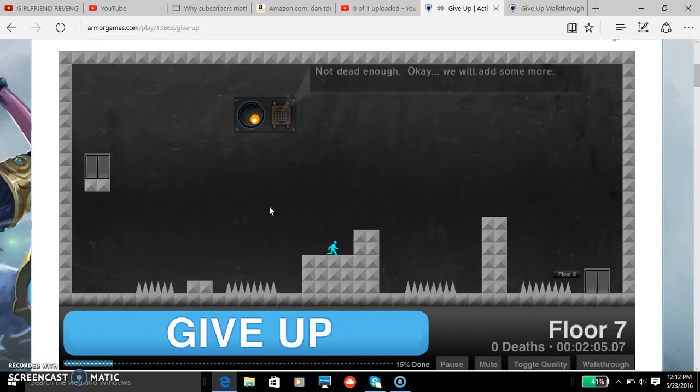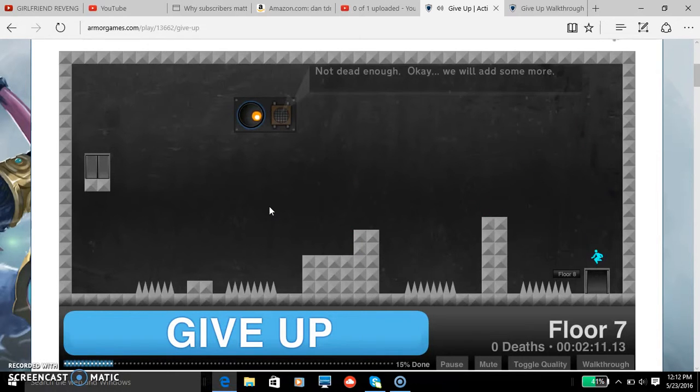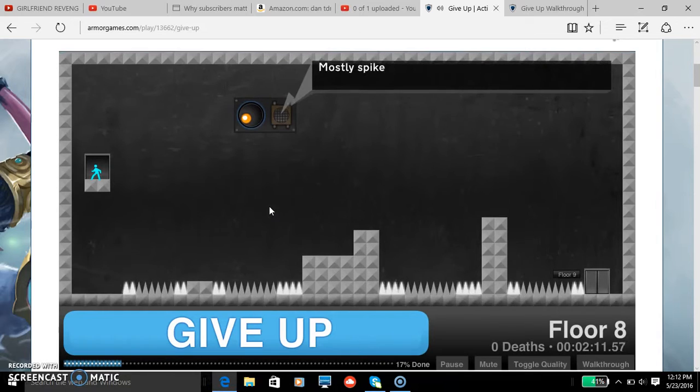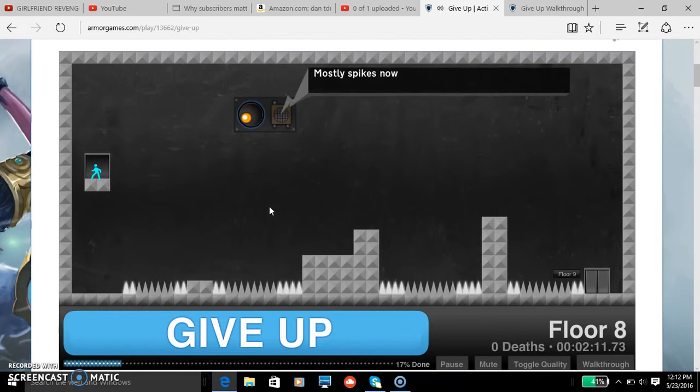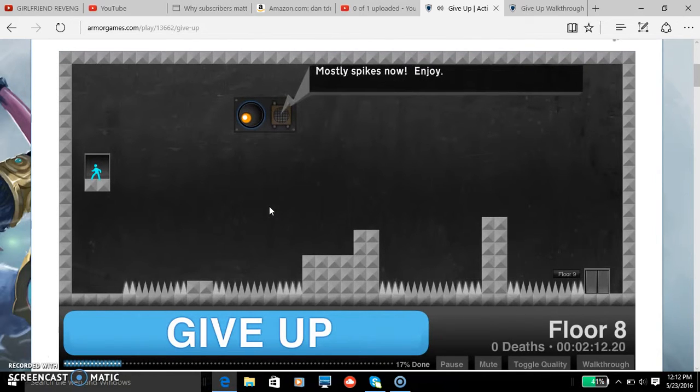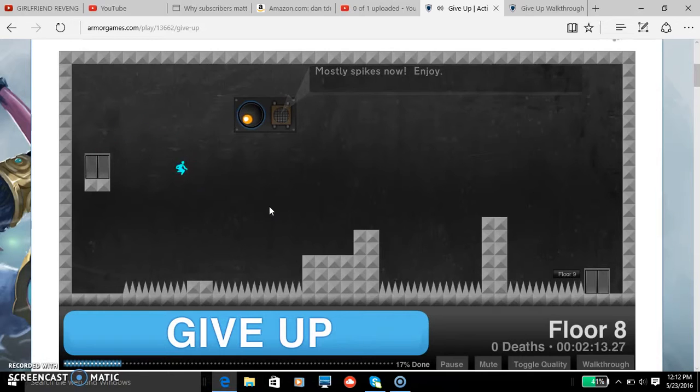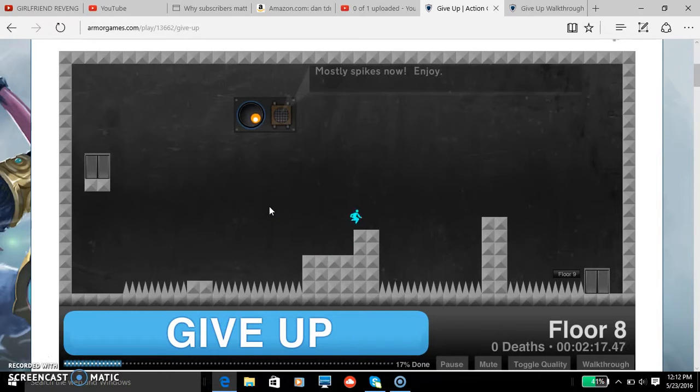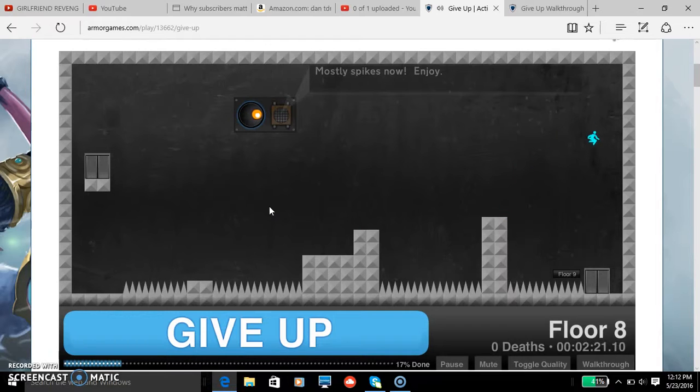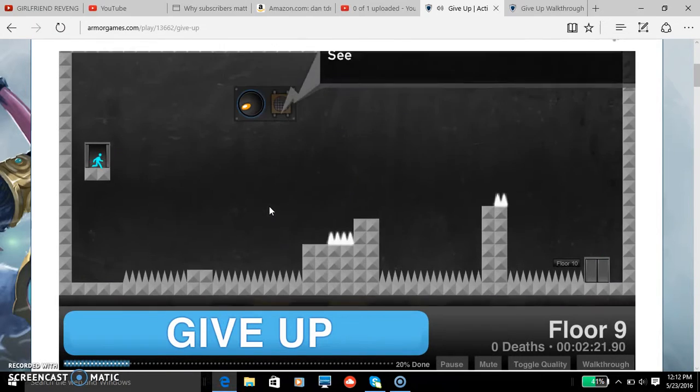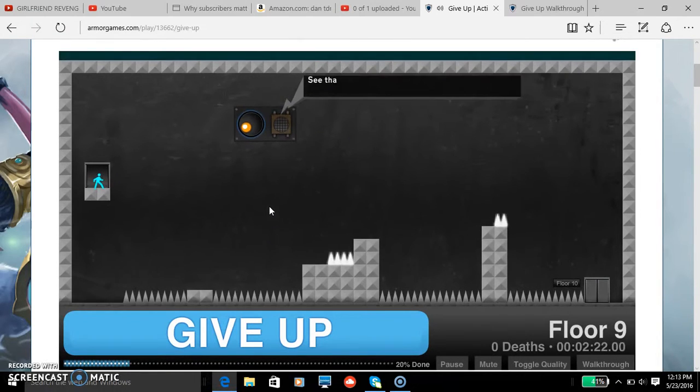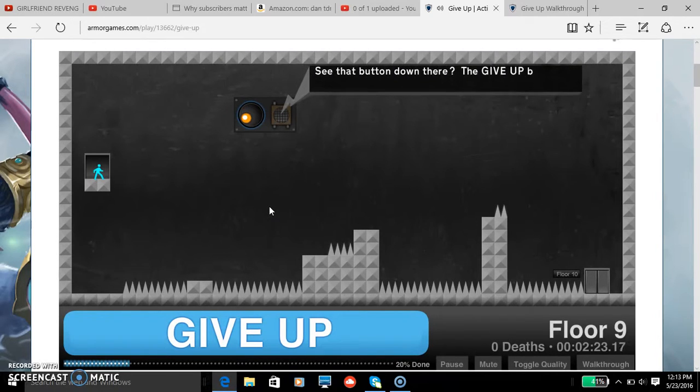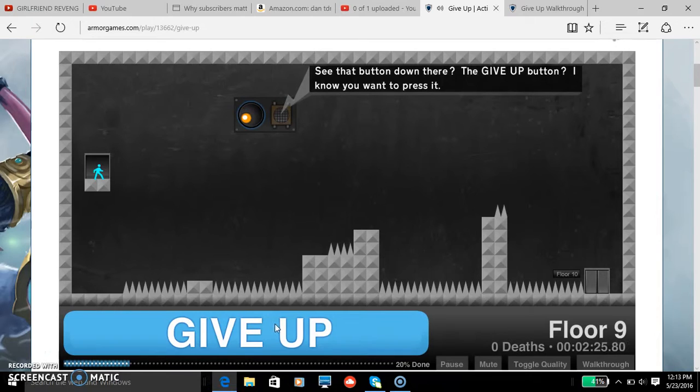I'm like, what am I, Chris Pratt? Yep, I'm Chris Pratt. Mostly spikes now. Enjoy. Why would I enjoy the lag? Really messed up, but I'm okay. I can do this. Oh yeah. See that button down there, the give up button? No, you want to press this. Psych, no way am I gonna give up.